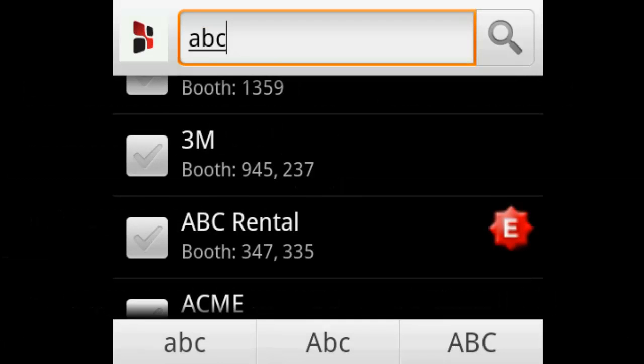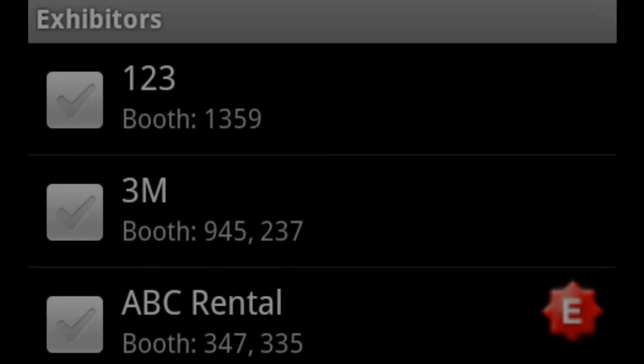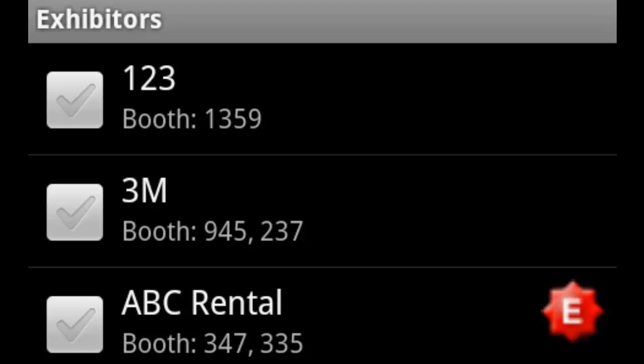Click on the search icon to search for exhibitors. The results will include all exhibitors that have that keyword in their company name, profile, brands, or product categories. The exhibitors' booth number or numbers are displayed below their name.